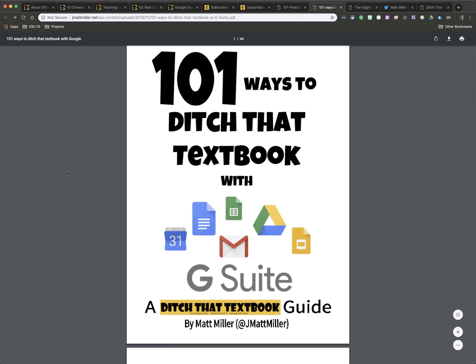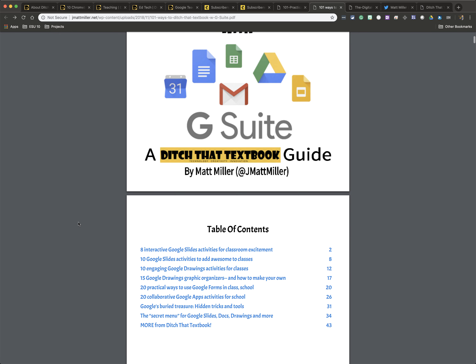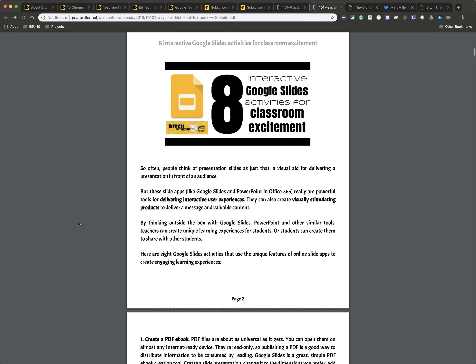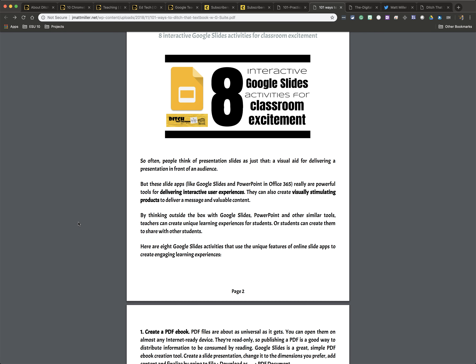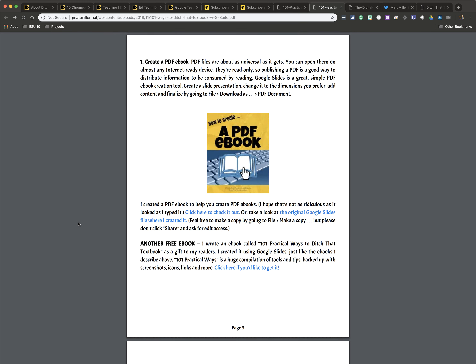If you don't take anything else away from this, this is one of the resources that I would definitely recommend: 101 Ways to Ditch That Textbook with G Suite. Almost all schools have access to the Google Suite, and so this is just an awesome way to get in and really figure out how to use those Google tools in an engaging way.